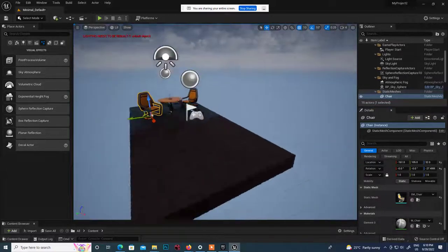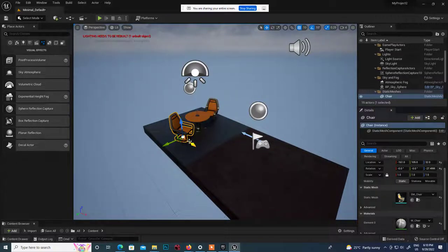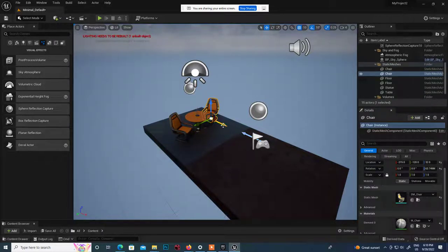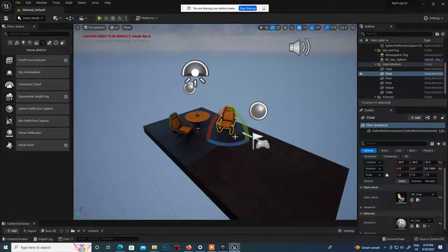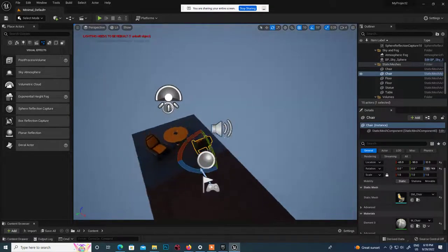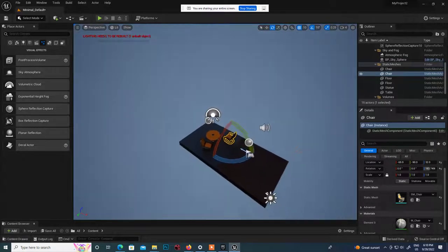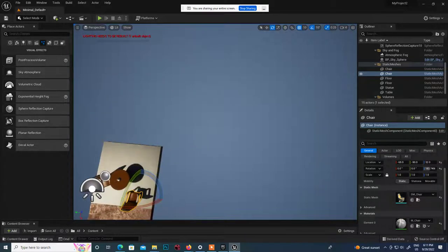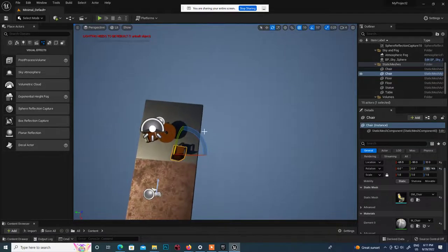There are different shortcuts to remember: W is for move, E is for rotation. Any object you select and want to move - W is the shortcut. E is the shortcut for rotating. To rotate the viewport: Alt and left-click. Press W and you can shift the chair around. Press E and rotate an object.